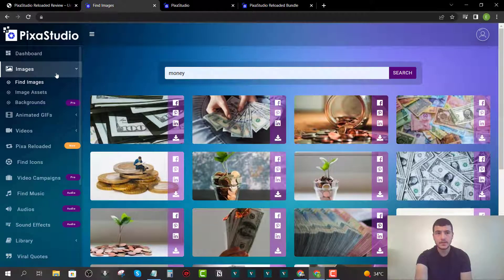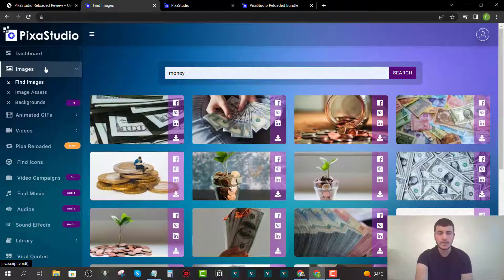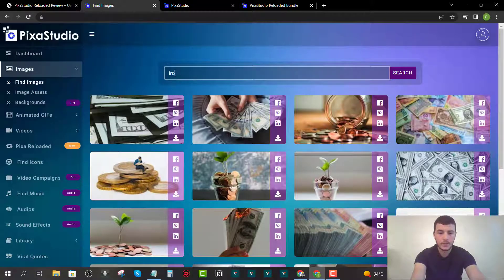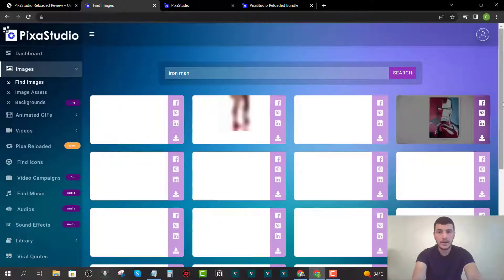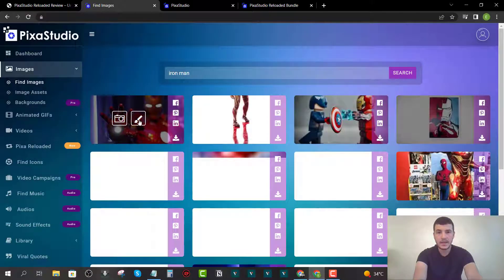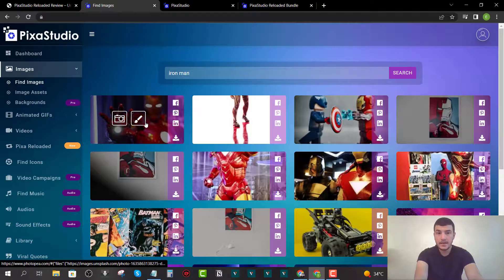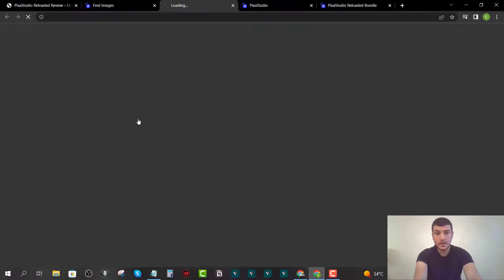Now let me jump inside the members area and show you how it works. Once you get your login credentials, you simply choose the type of multimedia assets you want. For example, I'll select 'Find Images' and type in a keyword — let's use 'Iron Man' — then click search. As you can see, it pulls up images of Iron Man that you can download.